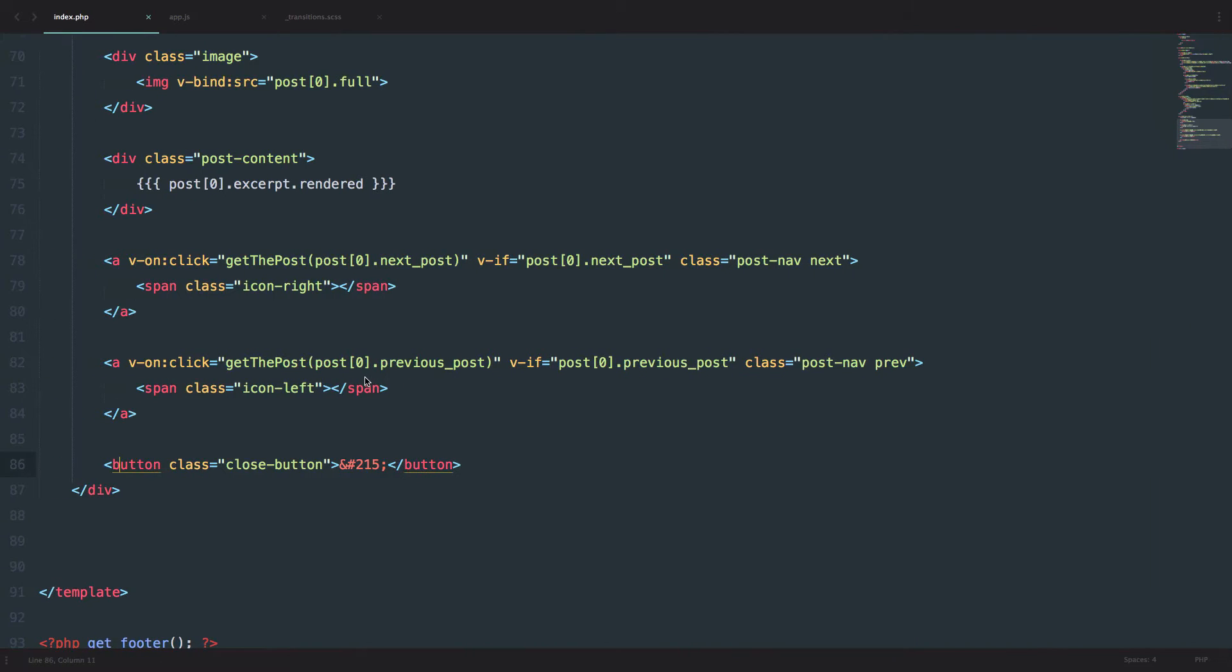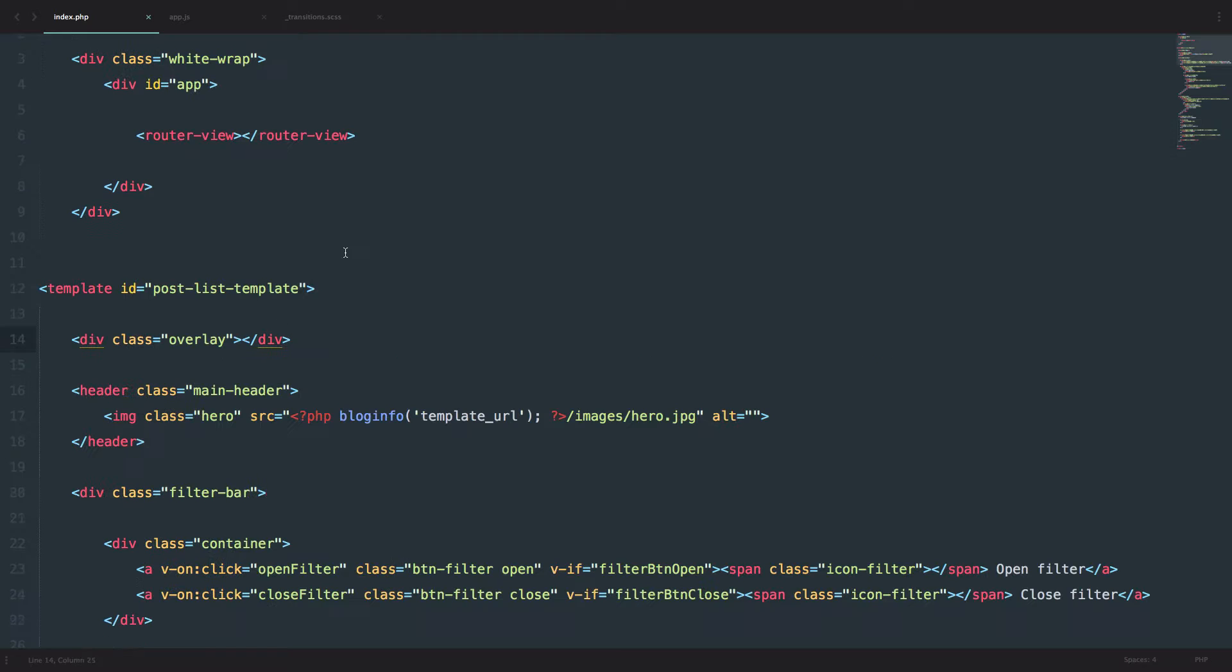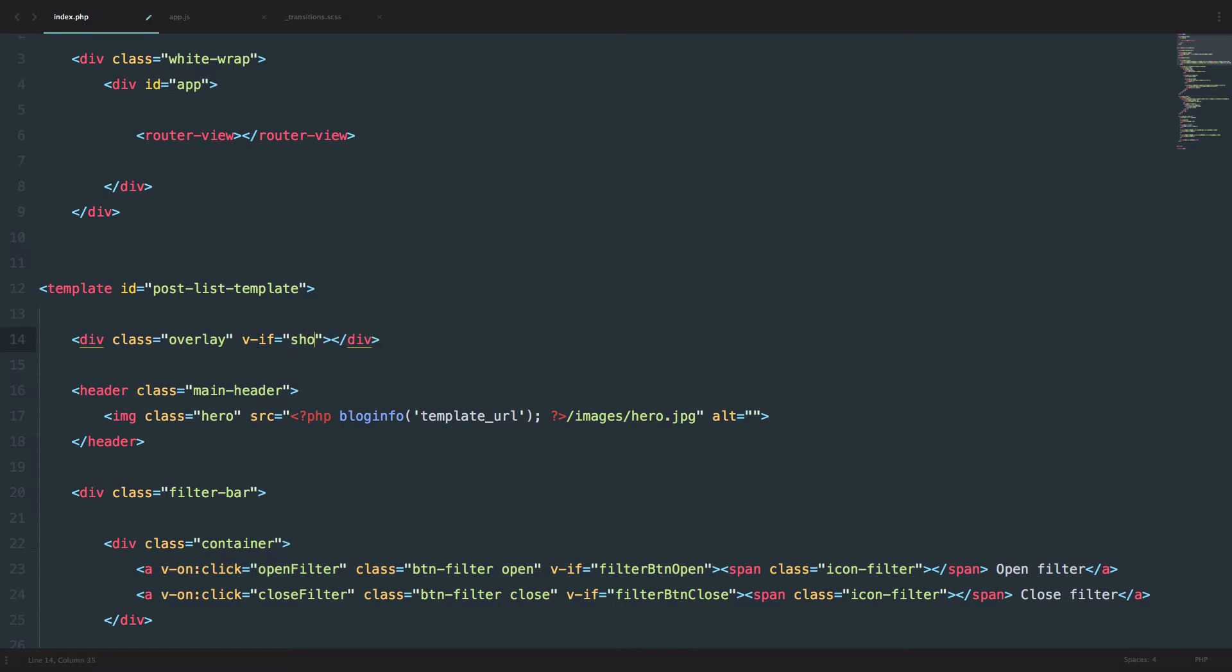So the next thing we are going to be doing is we are going to add some v-if statements, so that this only shows up when we want it to show up. To hide our overlay and preview, we just do v-if equals show. And since this is currently set to false, or actually that data doesn't even exist,